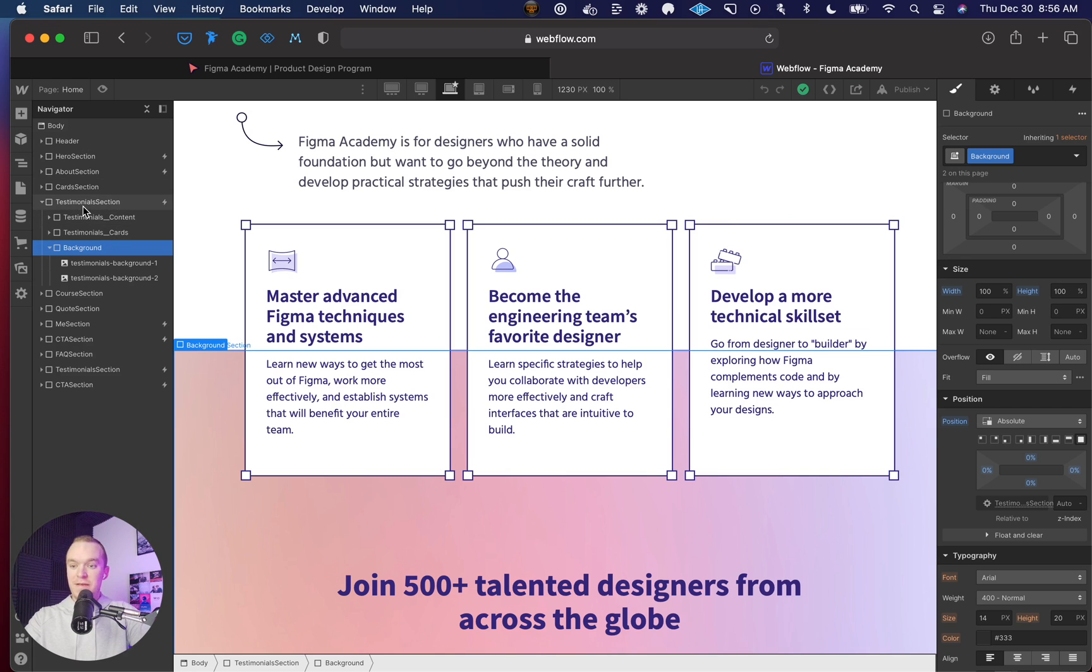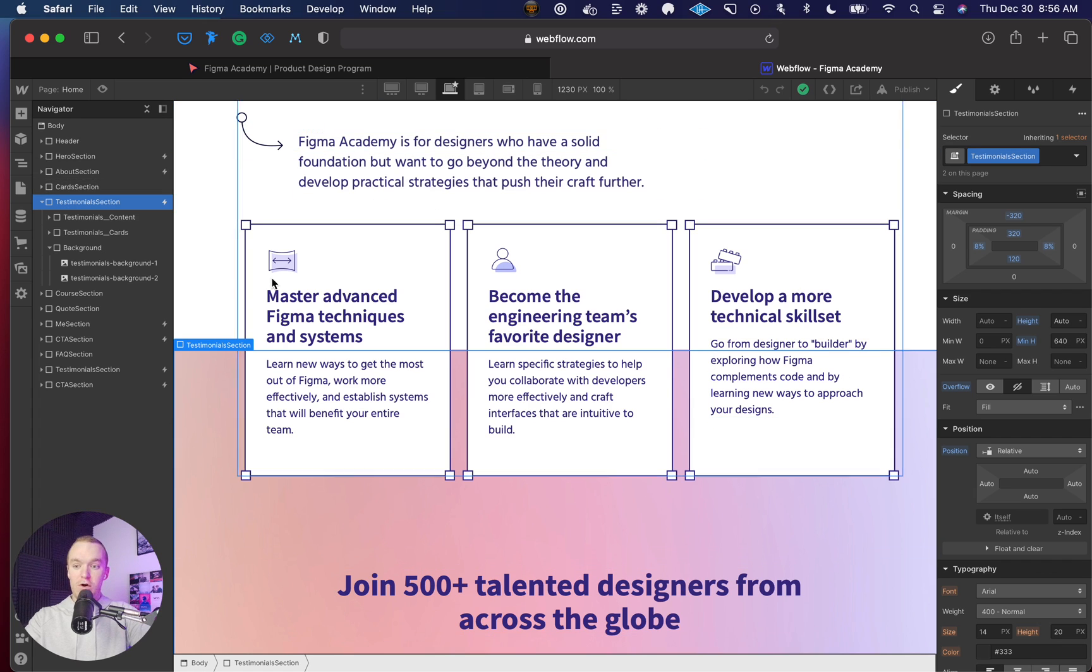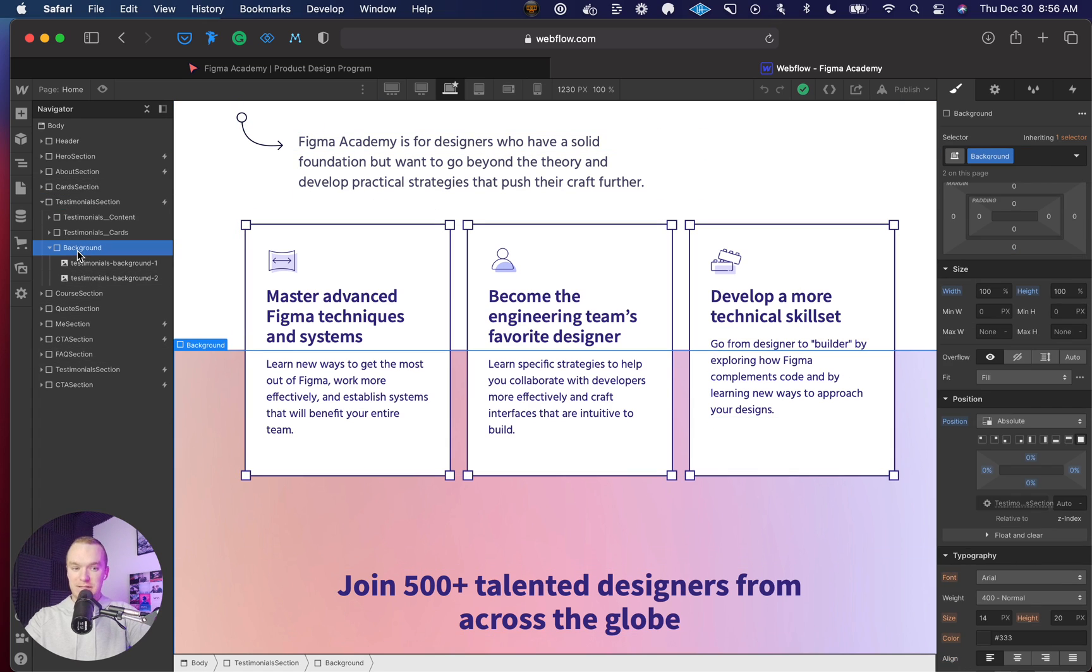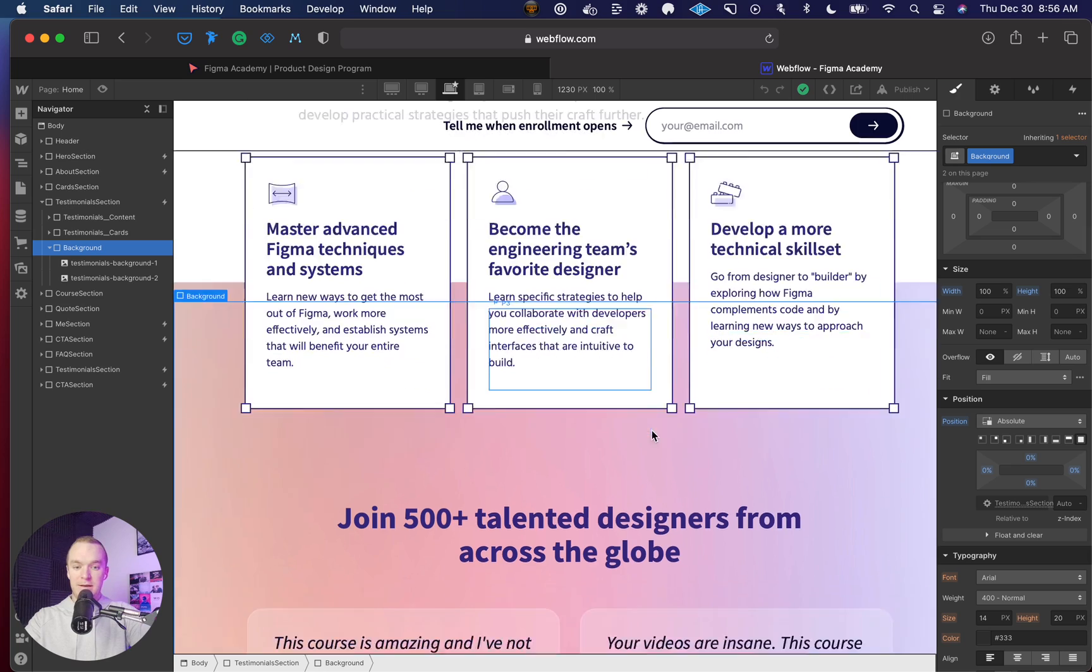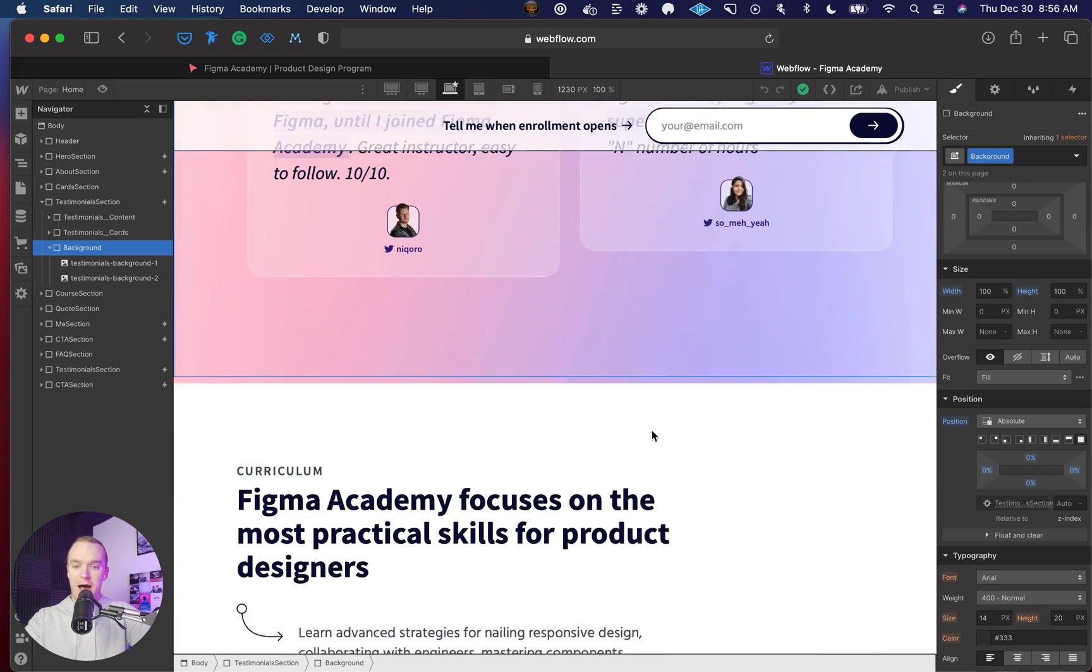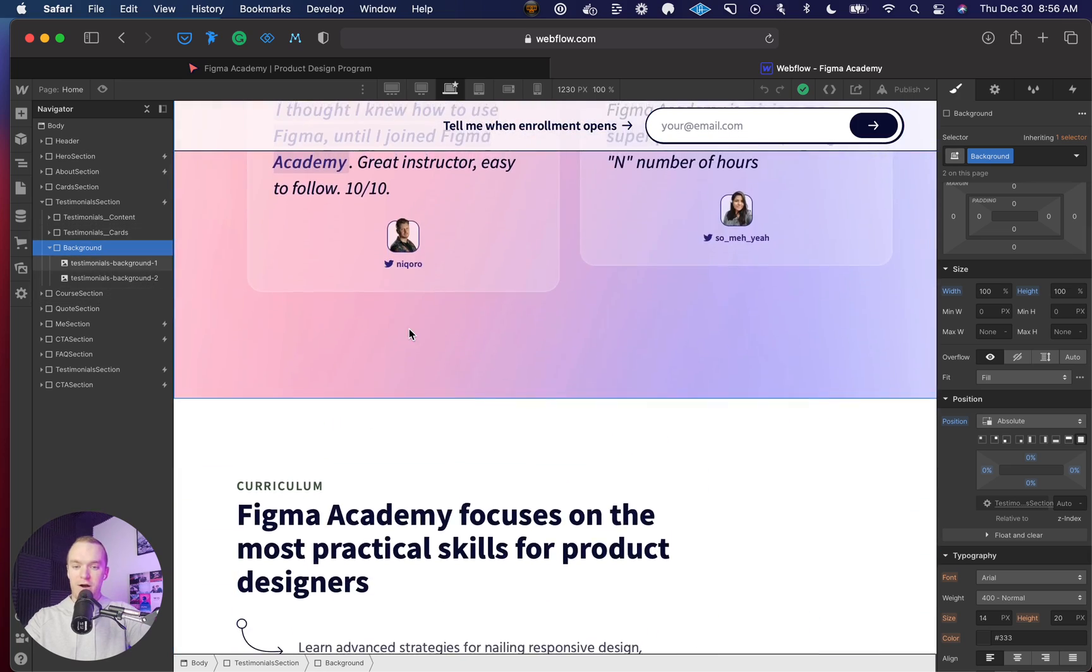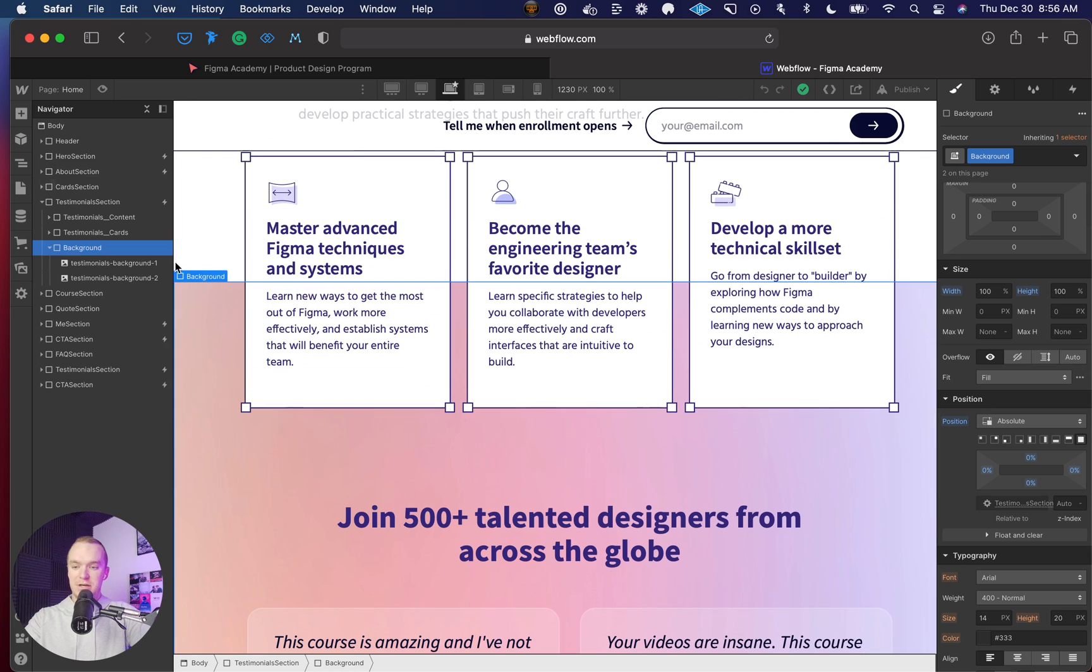Within each section that I want to have a gradient scroll, I have a background container. That background is absolutely positioned to be 100% width and 100% height, so no matter how far this section stretches, my image is going to cover it.